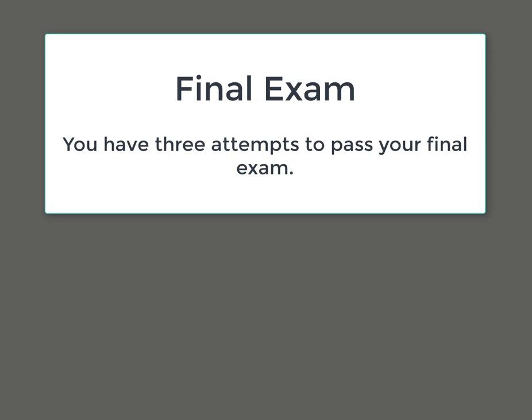Once you finish 10 hours of in-car driving instructions, your driving school will complete the online certification. This will give you a four months of time reduction for the road test.